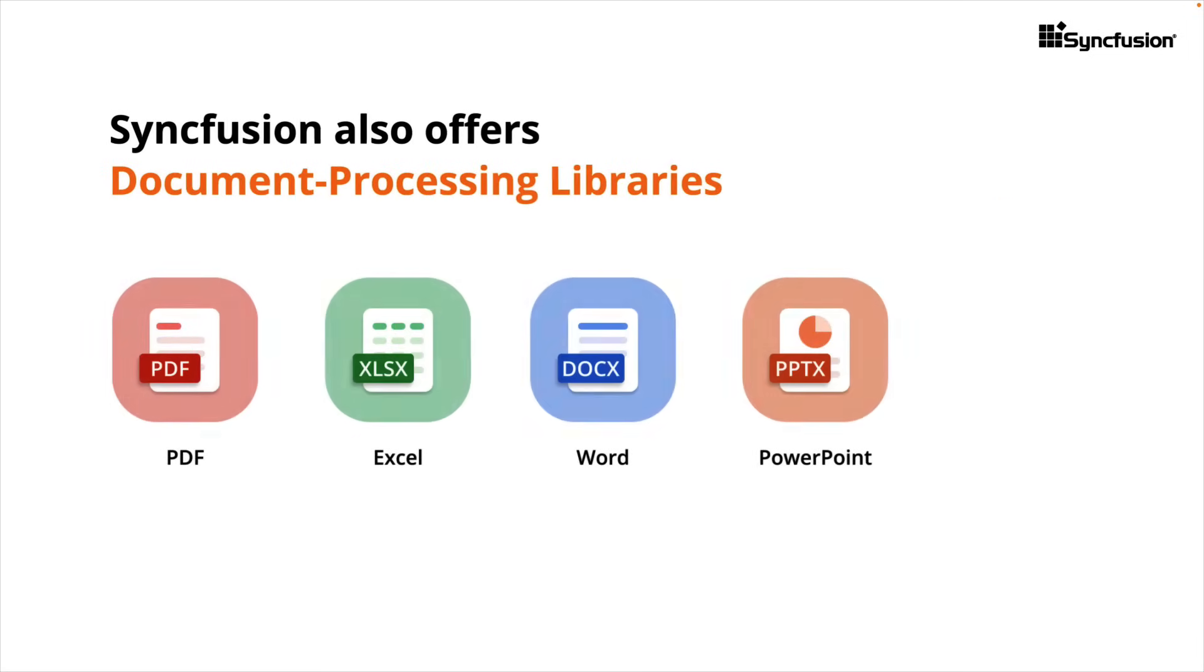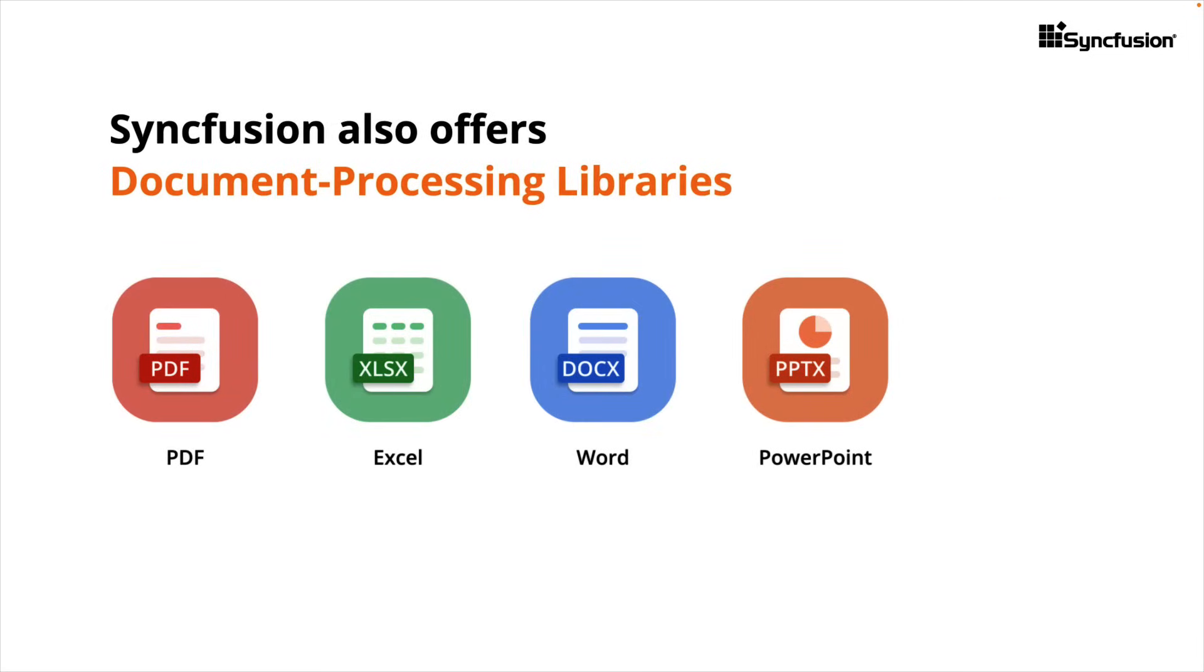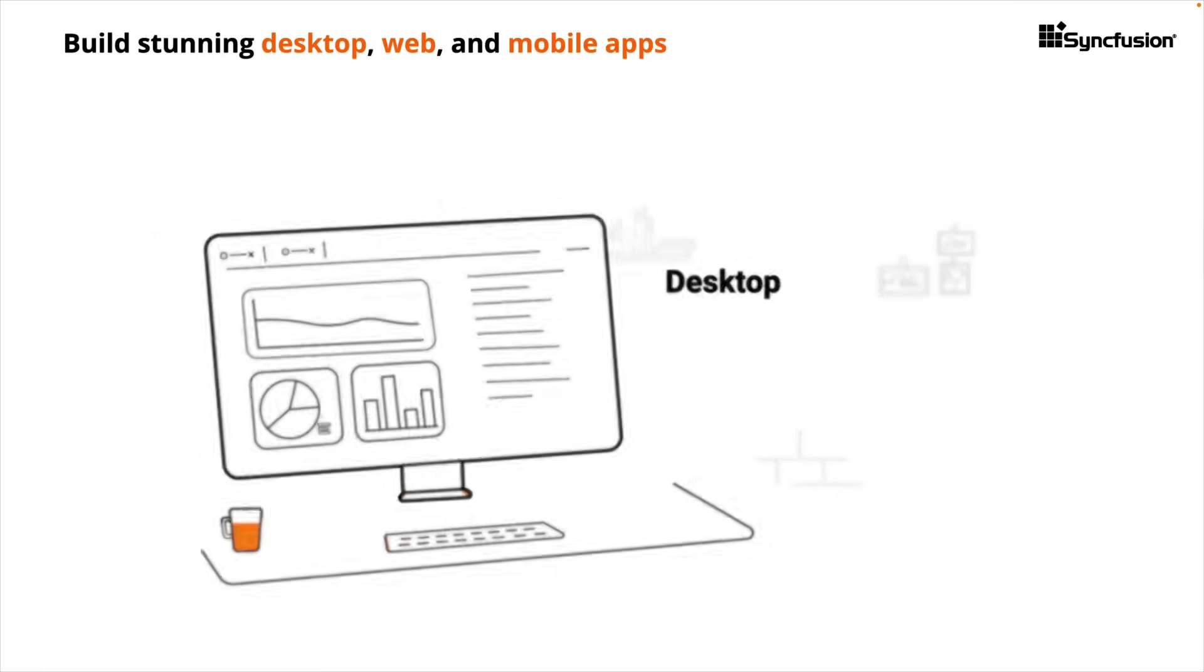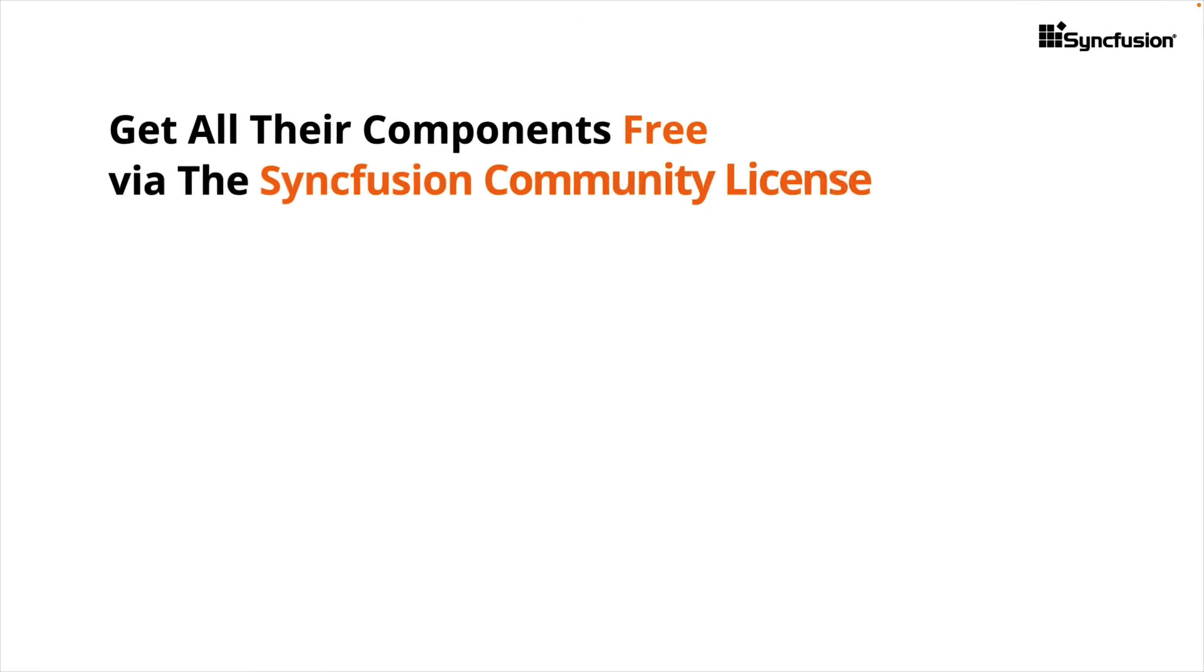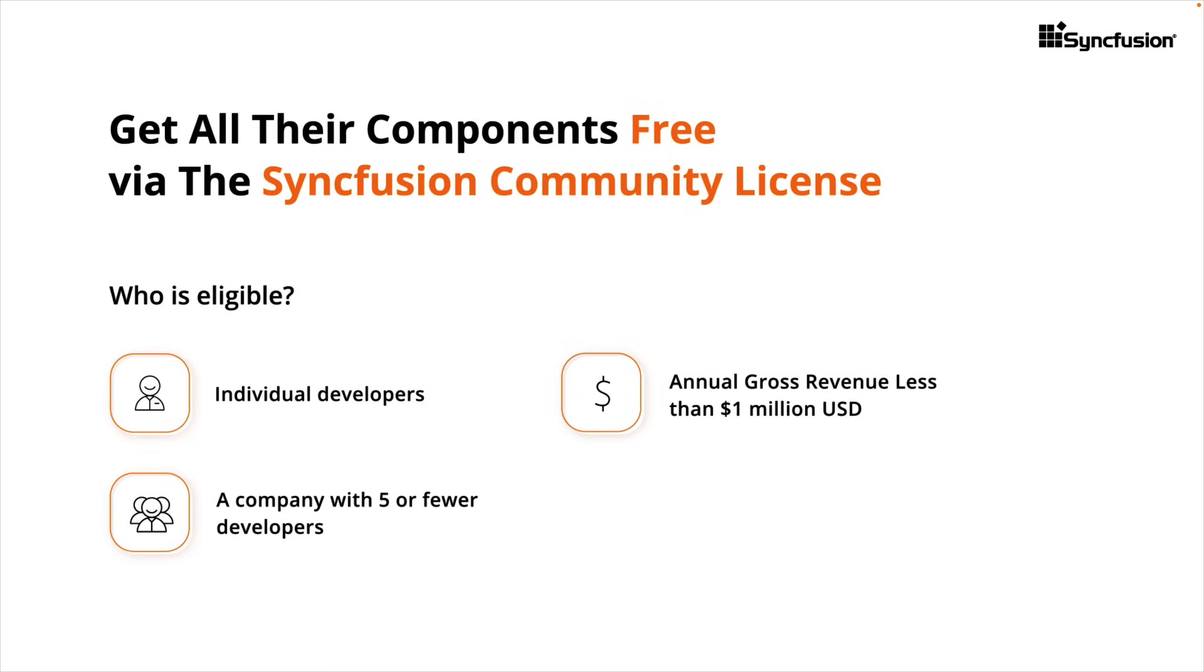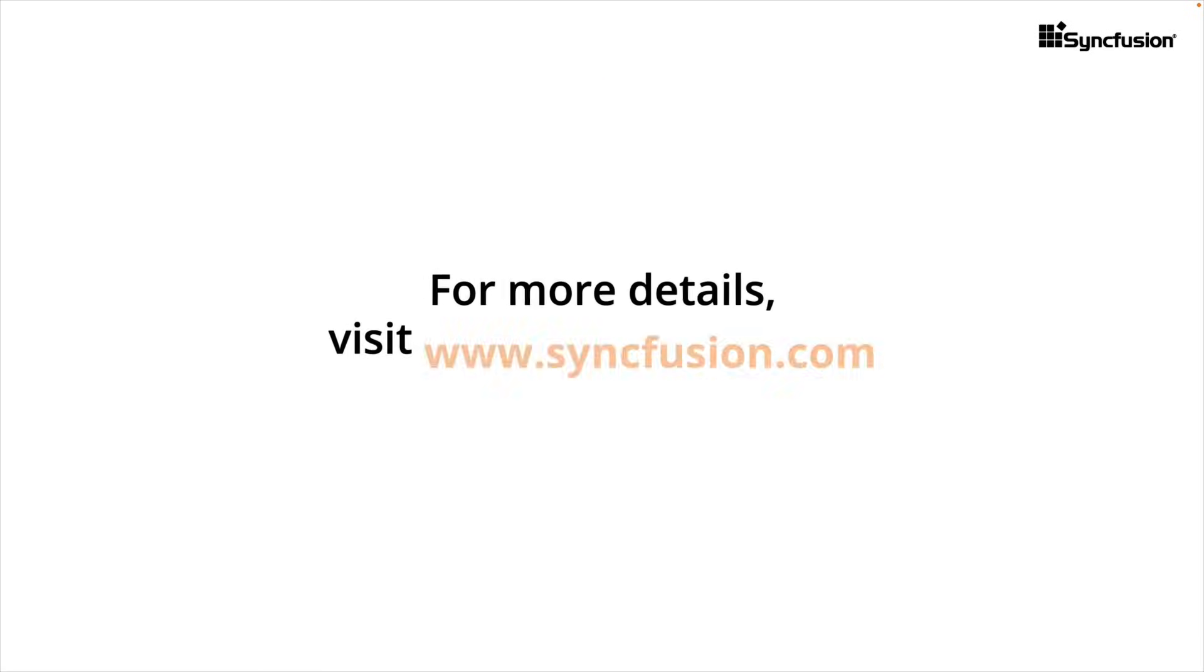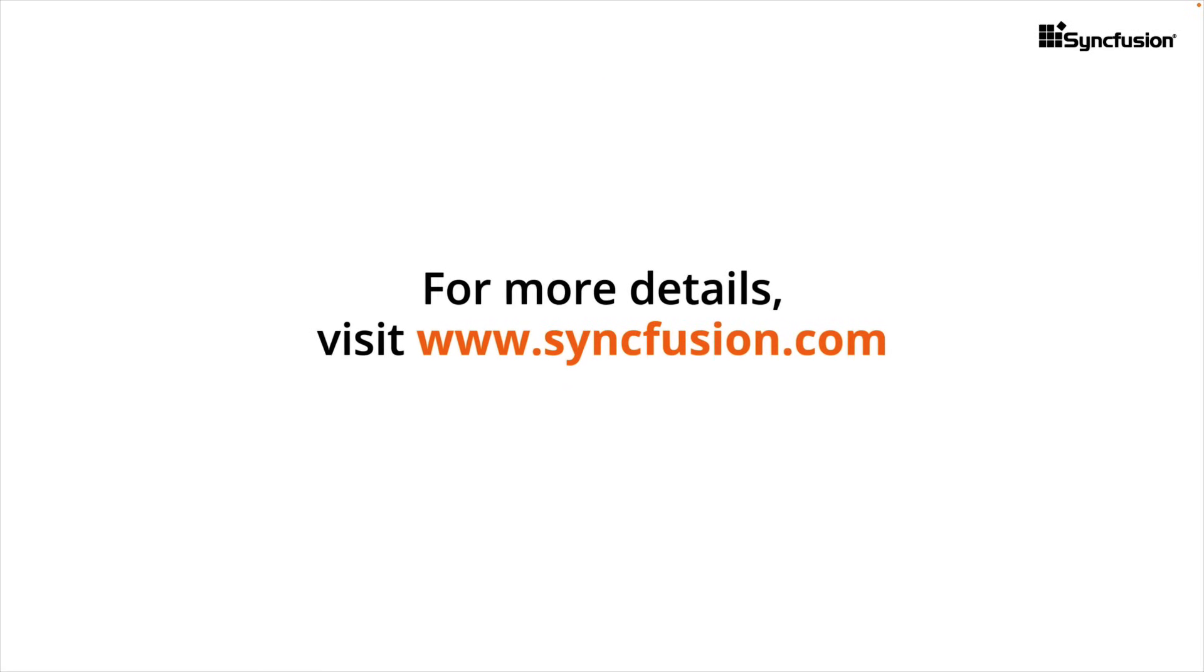They're also recognized for their powerful document processing libraries. With Syncfusion, you can build your own stunning desktop, web and mobile apps in no time. Get their complete component suite for free via their community license program. For more details, visit www.syncfusion.com.